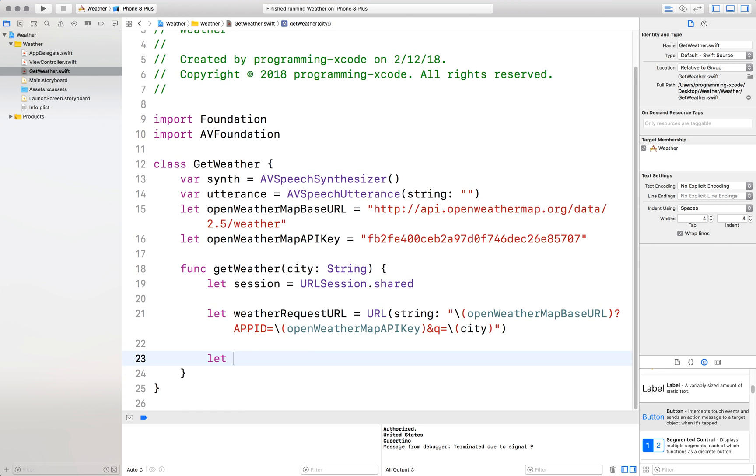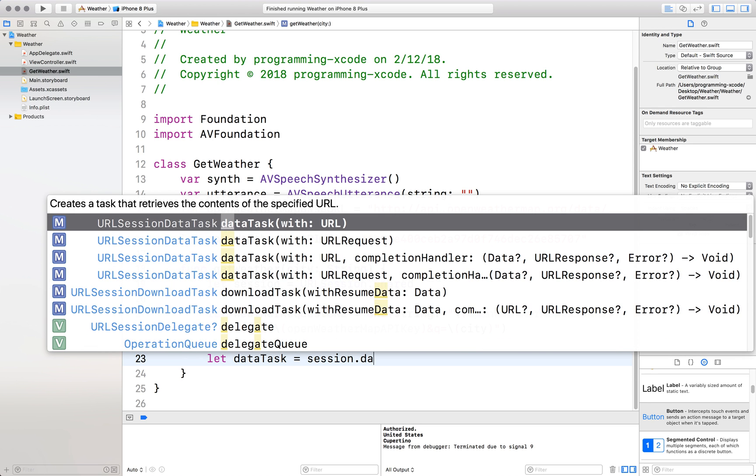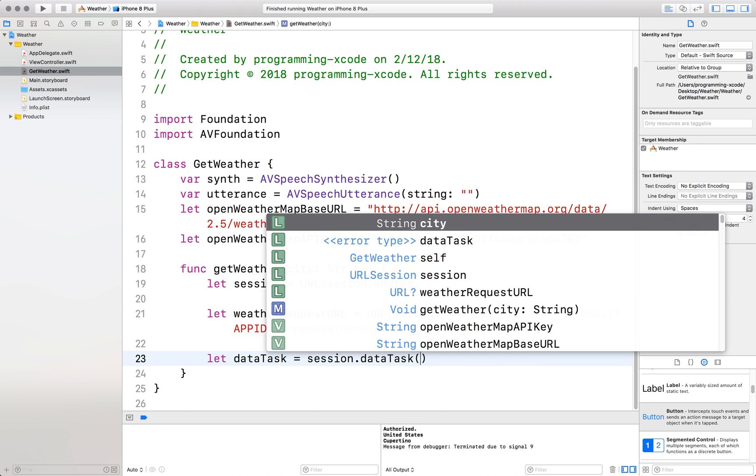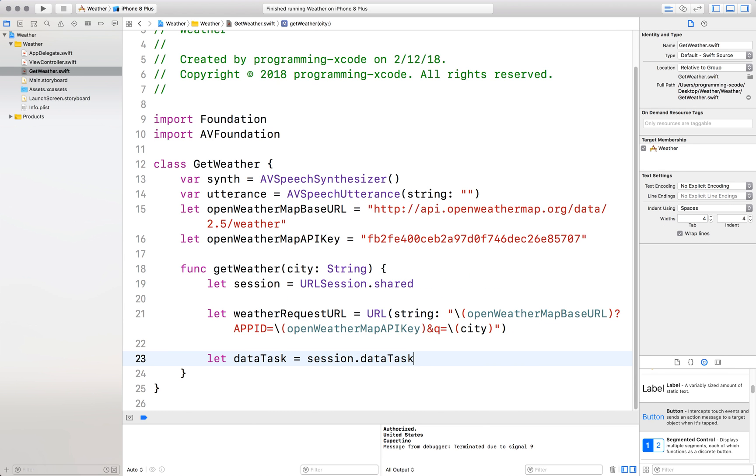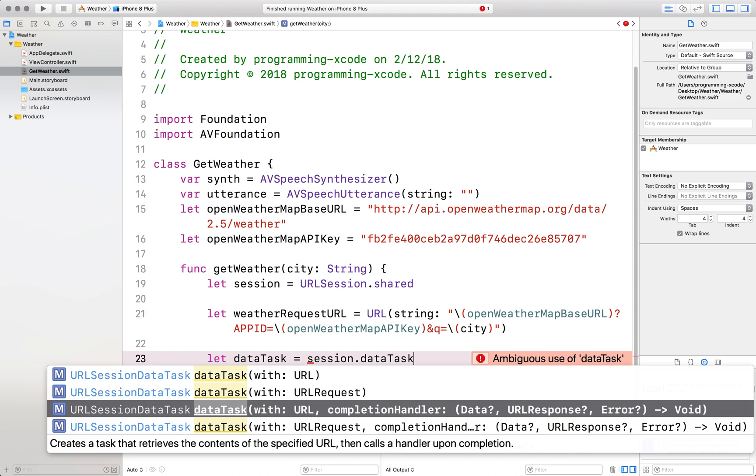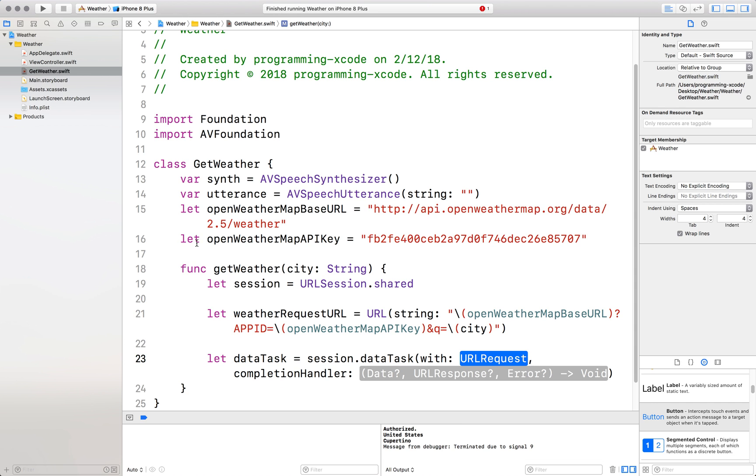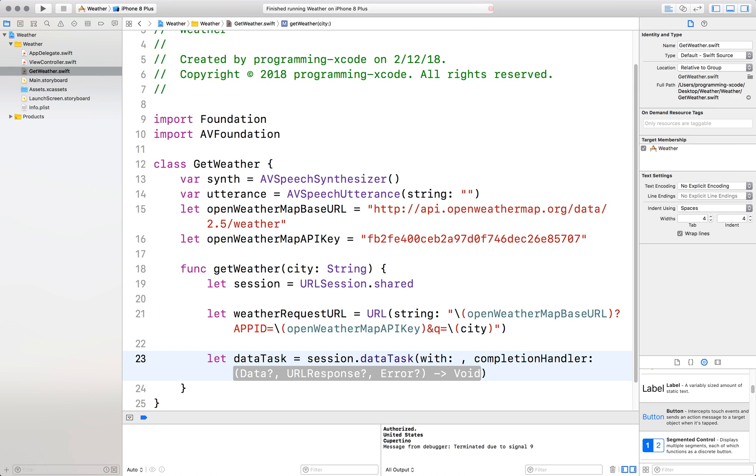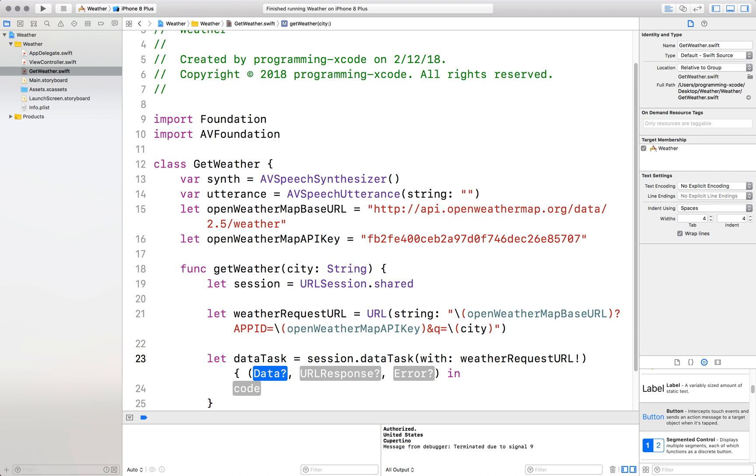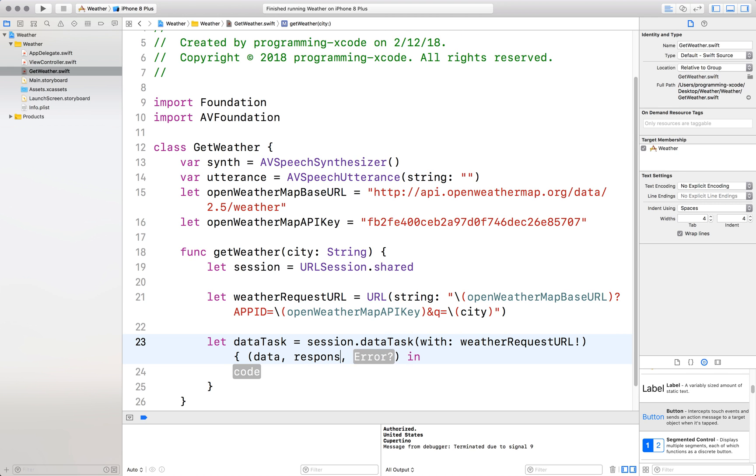Great. Now we will do our data task. That's equal to a session dot data task with URL but we don't want this option. Go back and look for the and we want the completion handler. The URL request is weather request URL completion handler don't delete it press enter put in data the response and error.